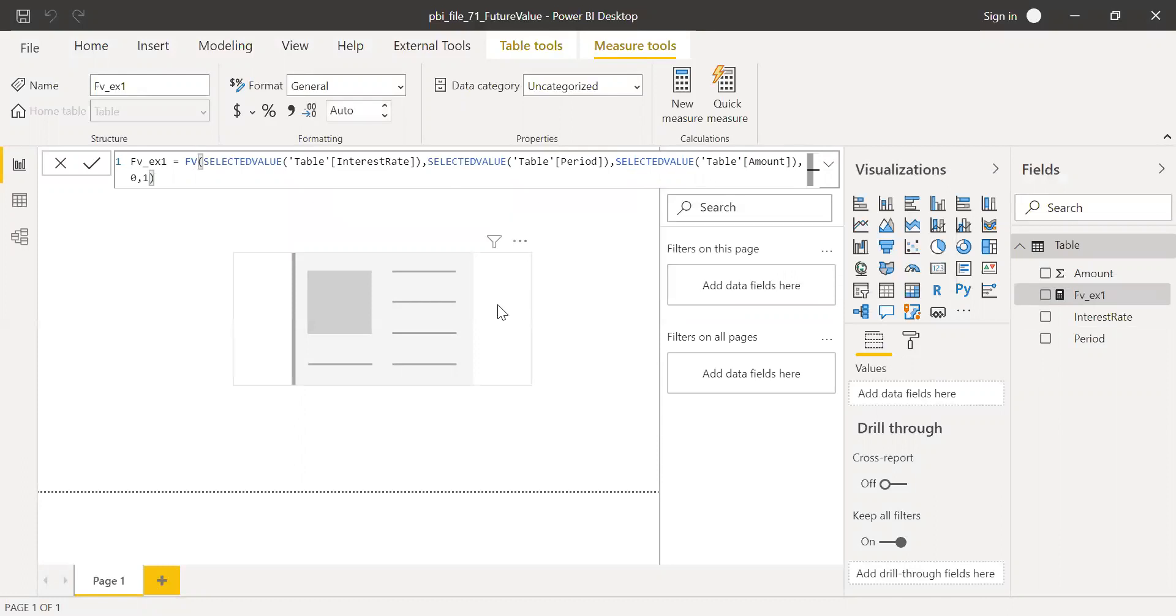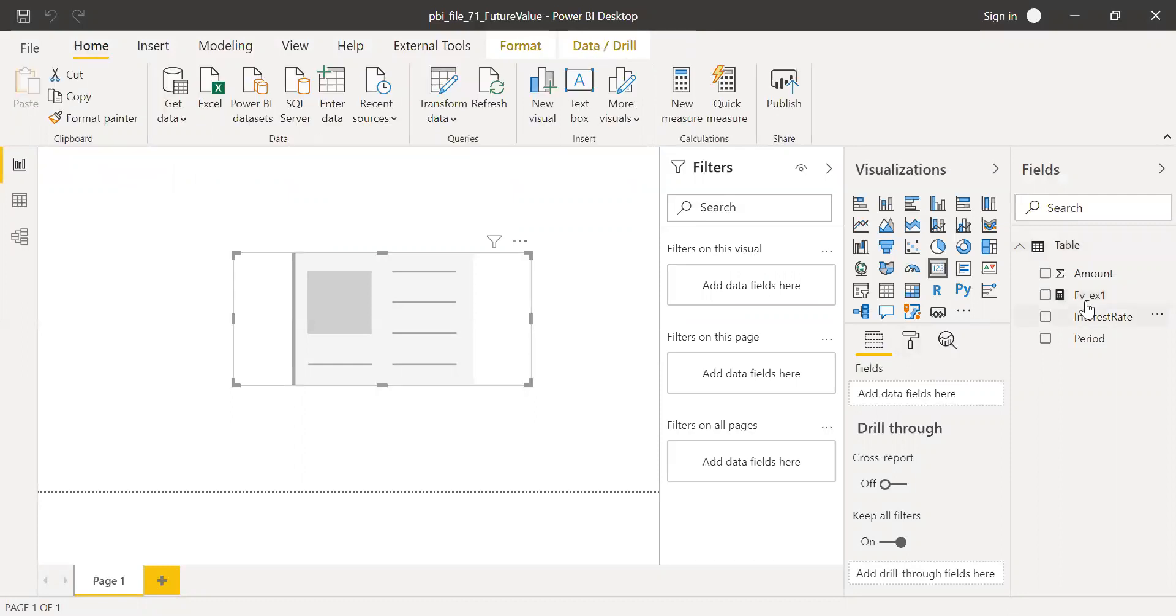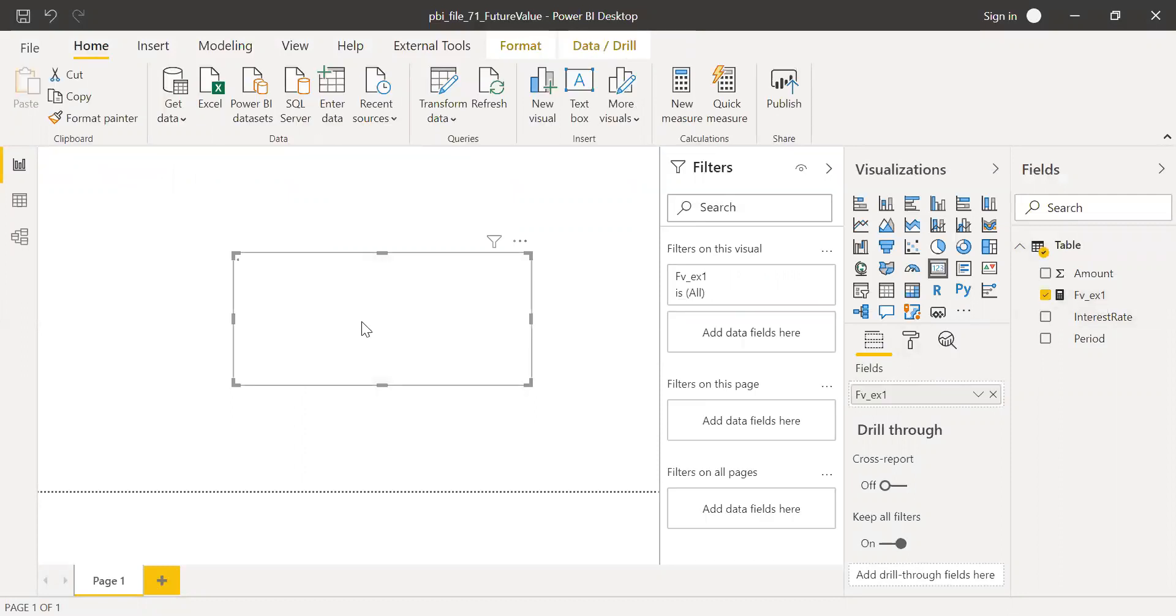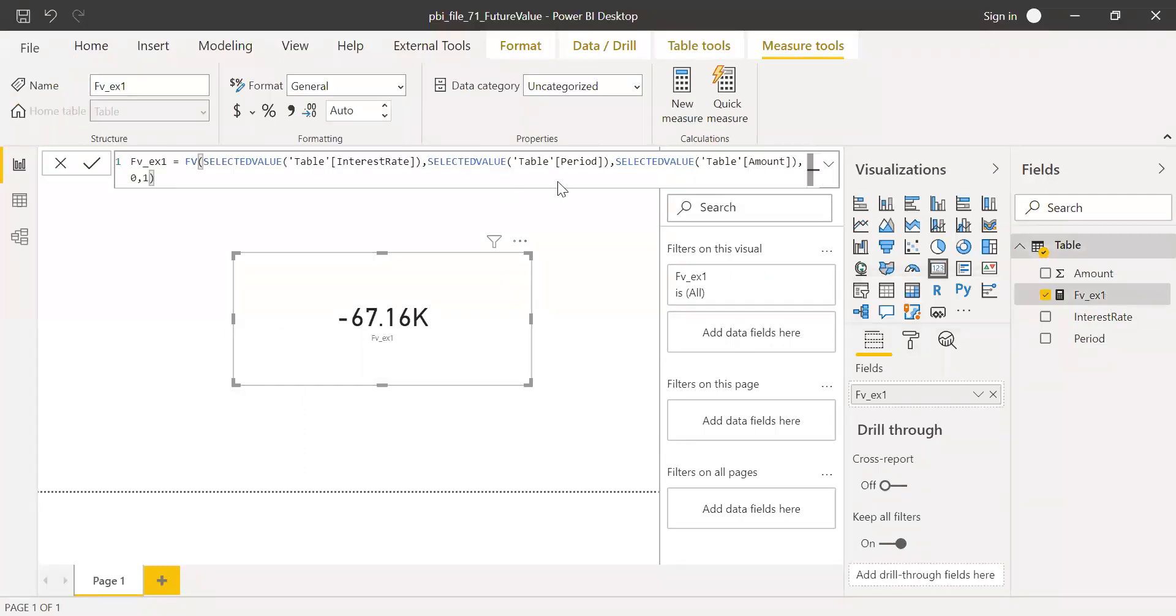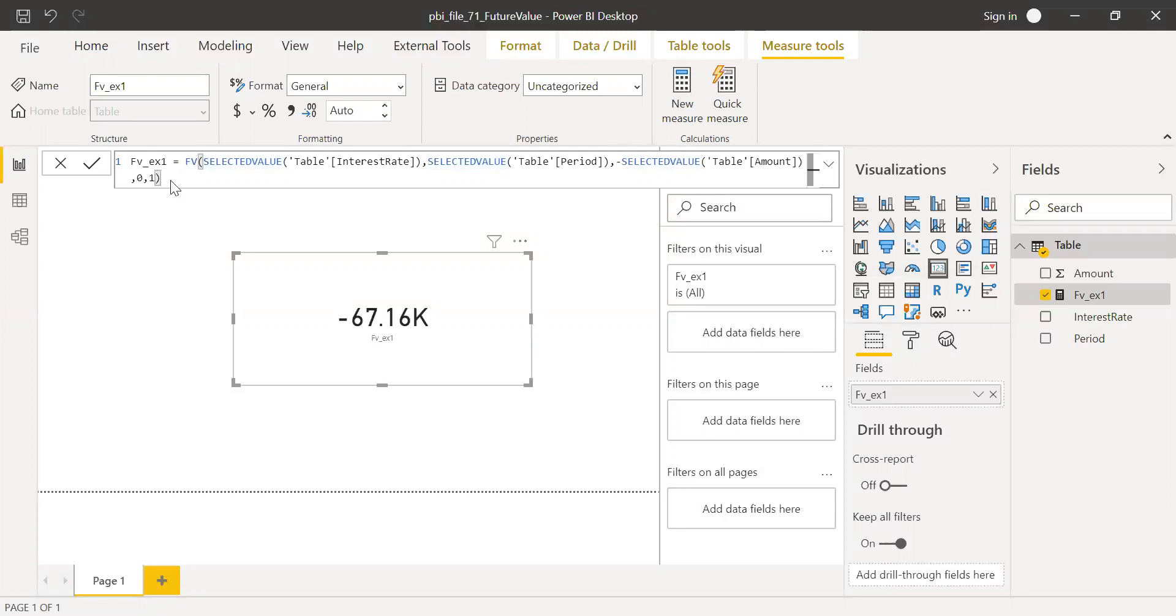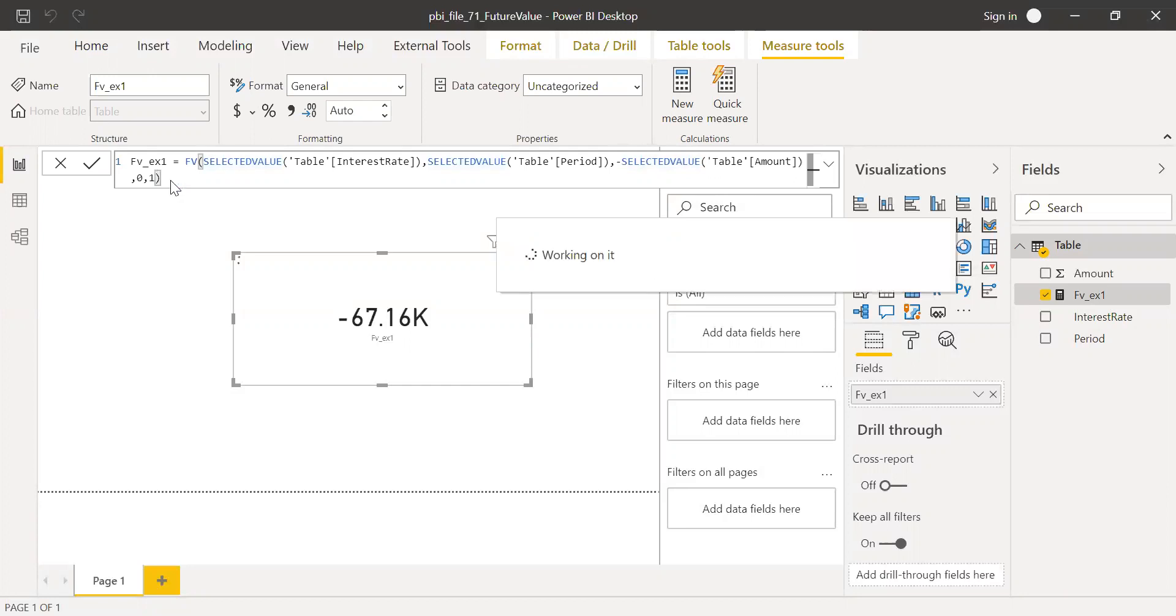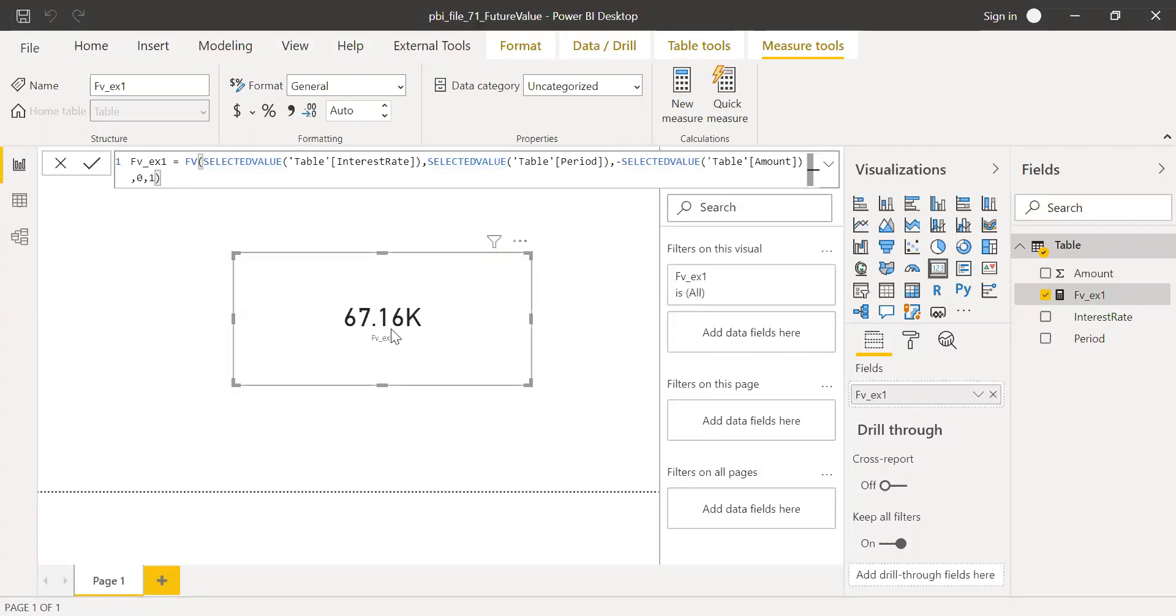Now if I bring this to the card here, I forgot something. The amount is outward when we make a payment to the bank, so it's negative. Hit enter. And this is our future value.